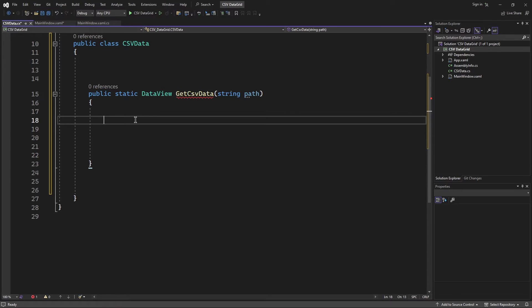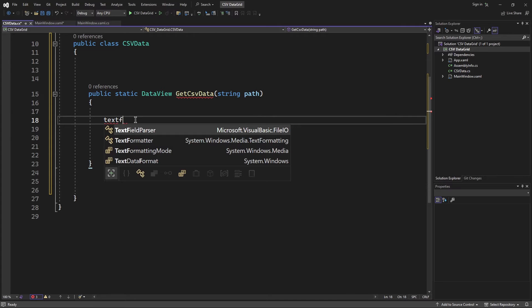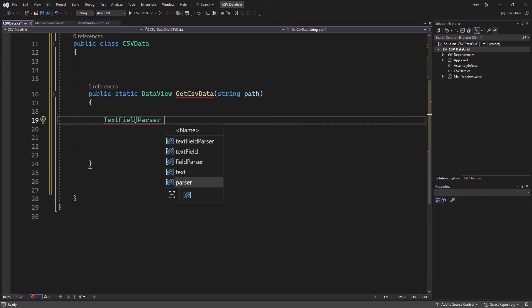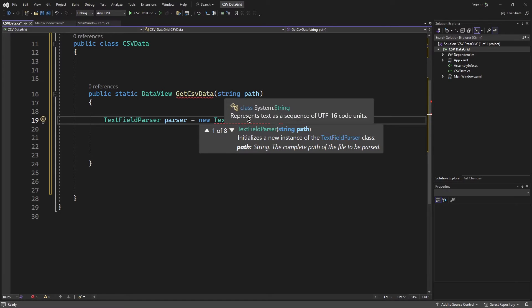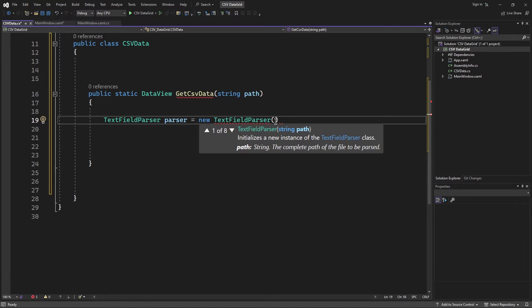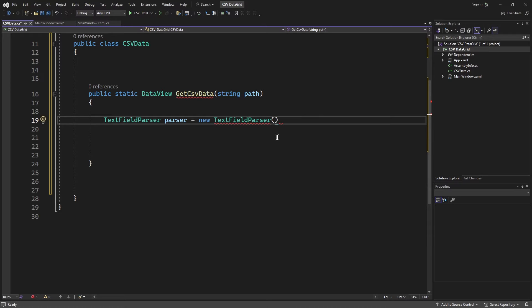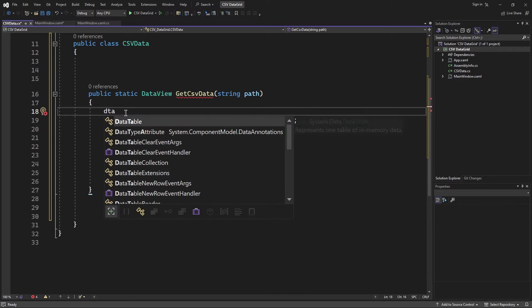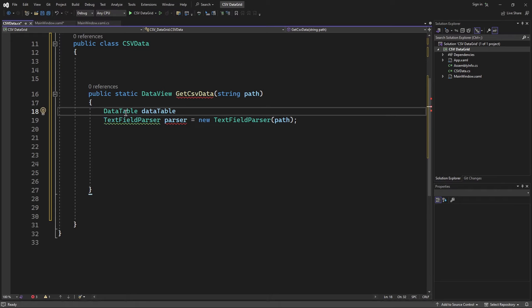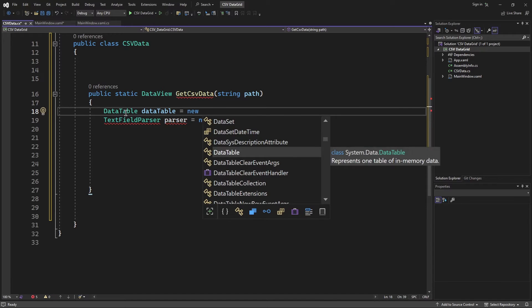I'll create an instance of TextFieldParser and pass it the path string from the method parameter. Once I extract the data, I'd like to store it inside a DataTable object. The reason I use the DataTable is because I want to maintain the table format — keeping the rows and the columns. So I'm going to create a new instance of the DataTable class.